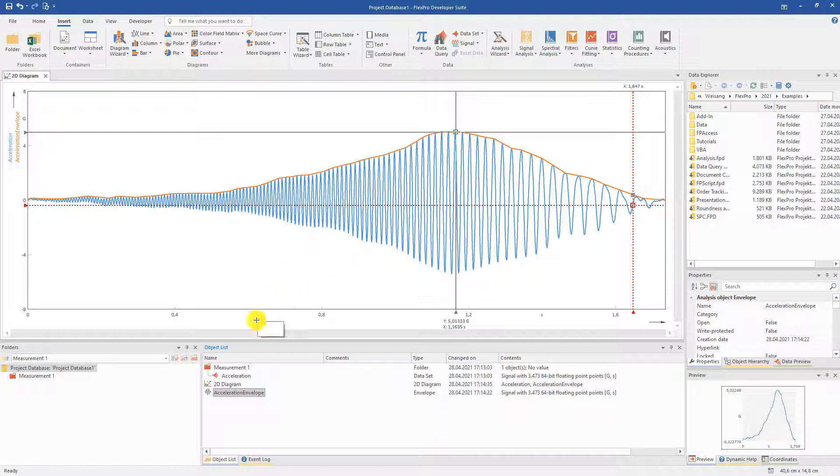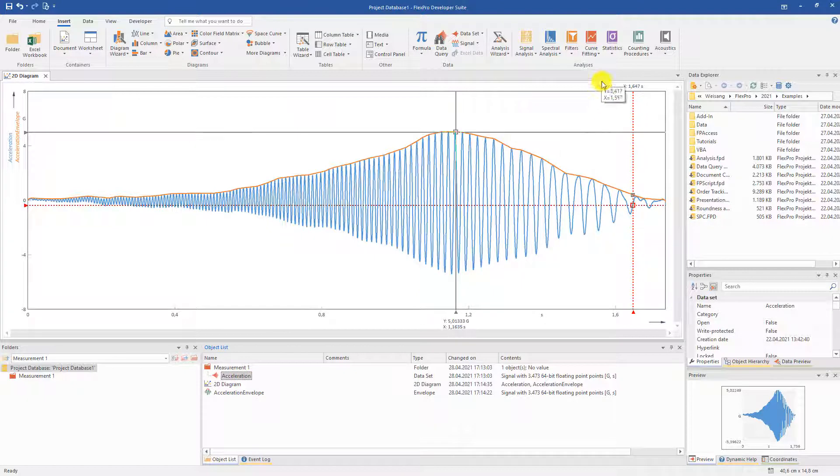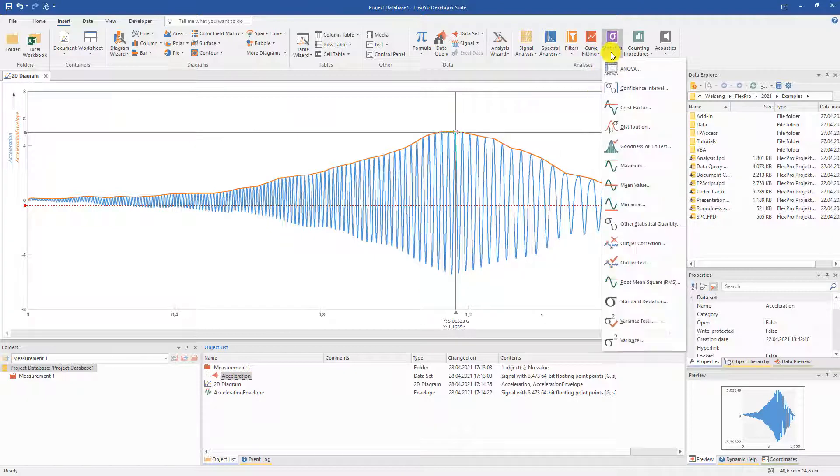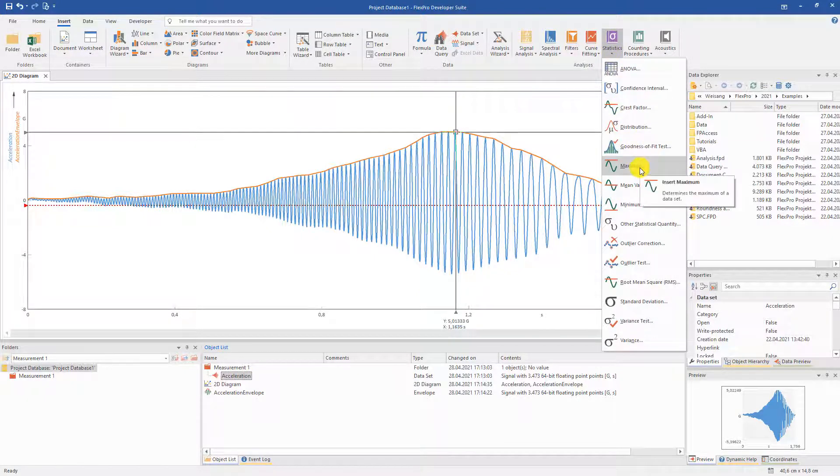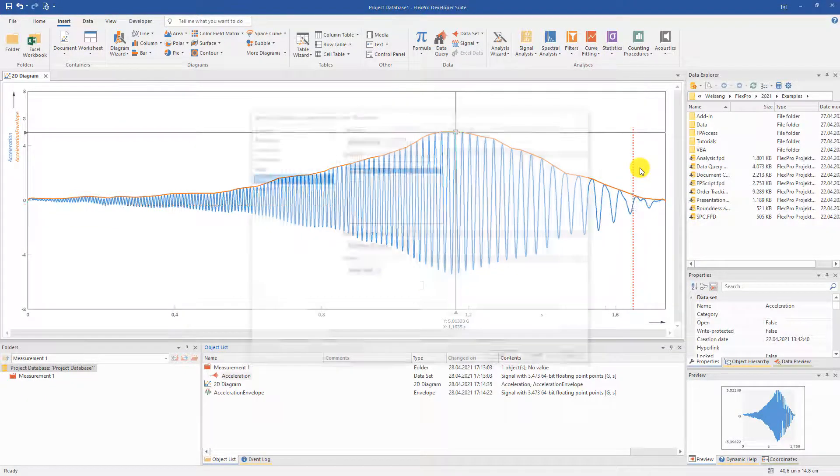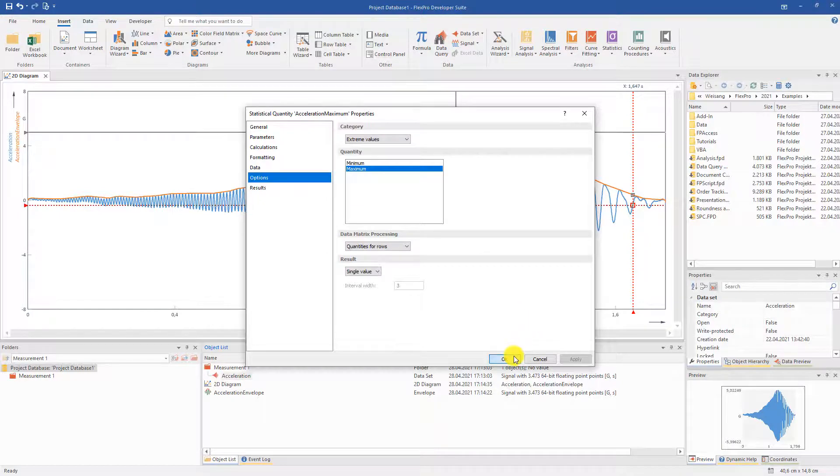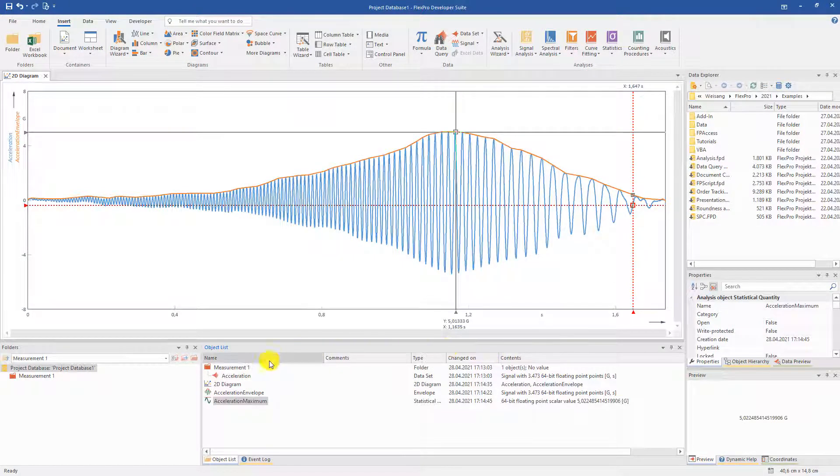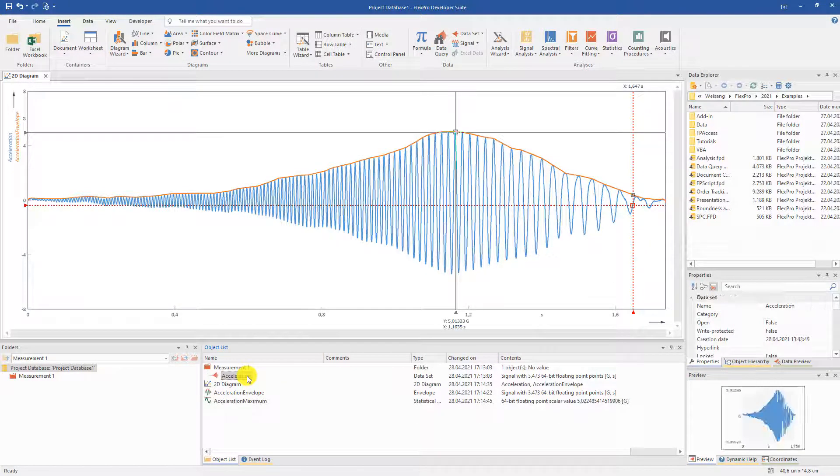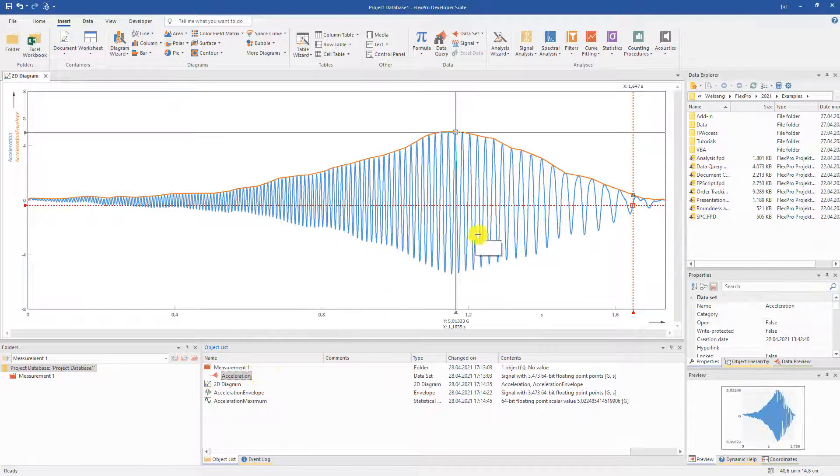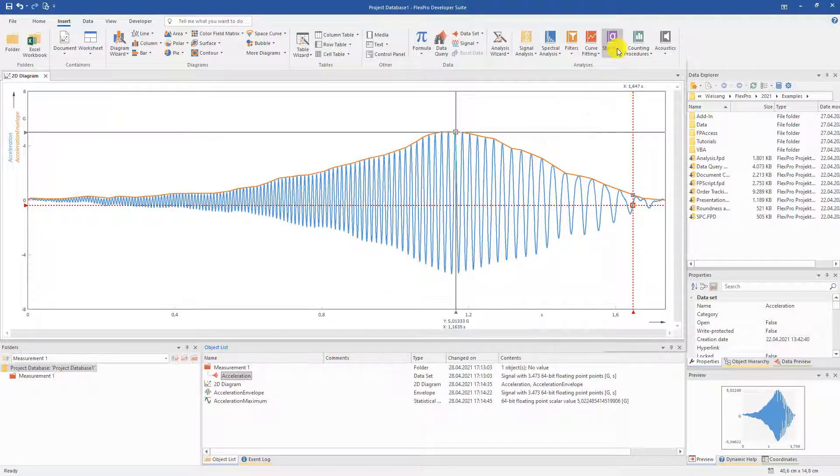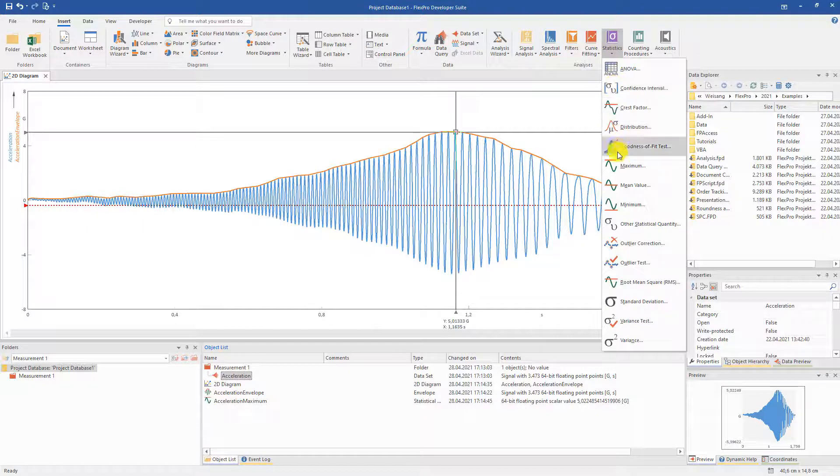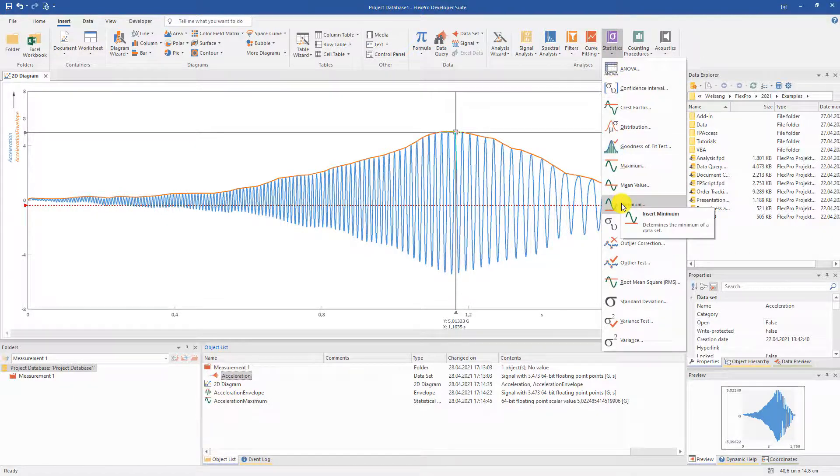In the same way, we make another small statistic. We select the acceleration signal, choose the maximum from the statistics and get the calculated values as a new dataset in the object list. Now, we repeat this process for the minimum.